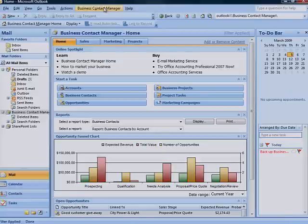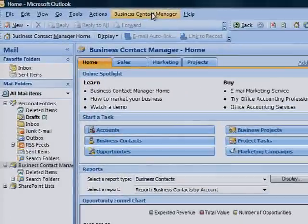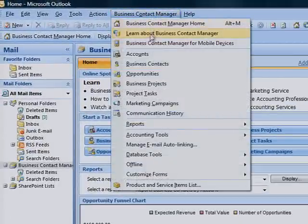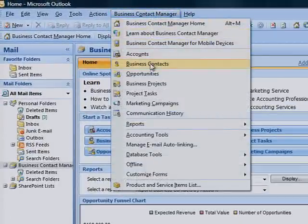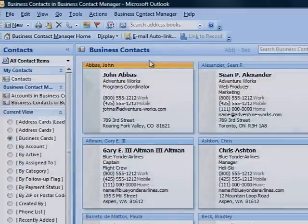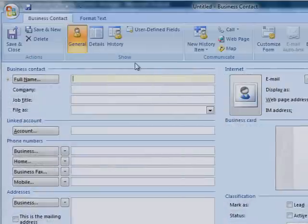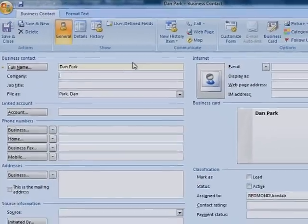To create a new business contact record, first click the Business Contact Manager menu and then click Business Contacts. On the toolbar, click New. Type the contact's information on the business contact form.